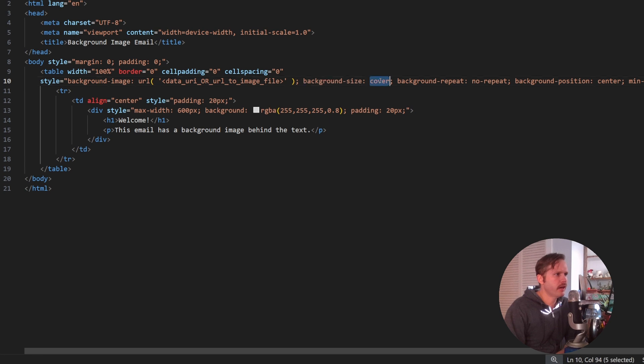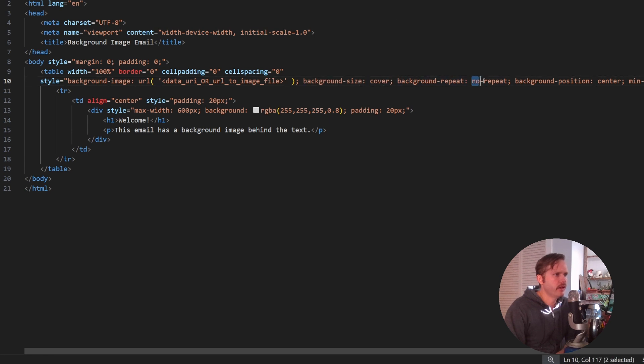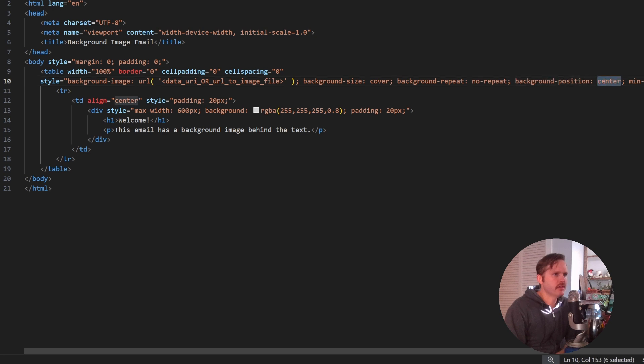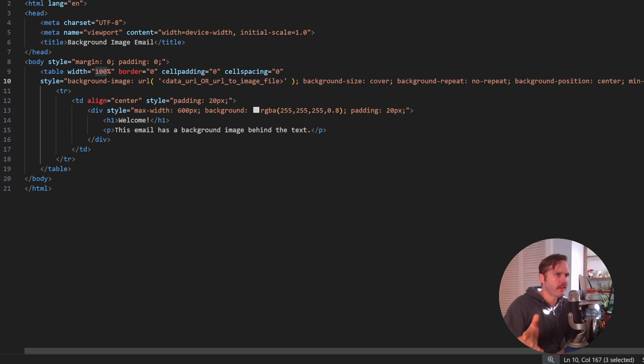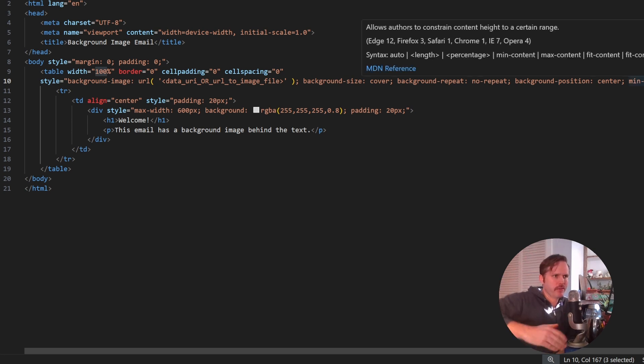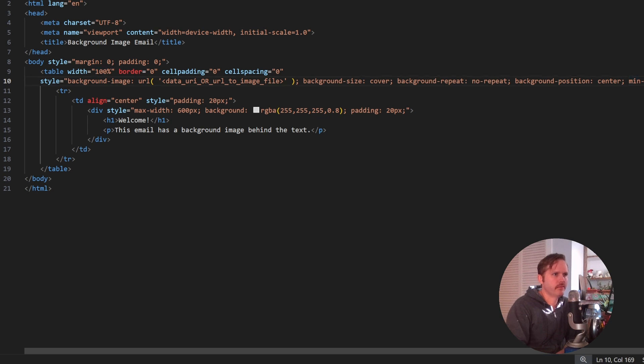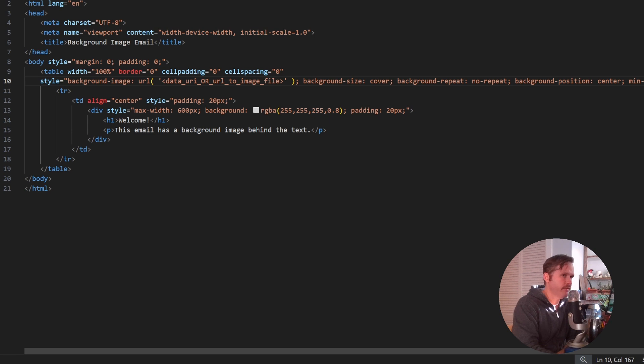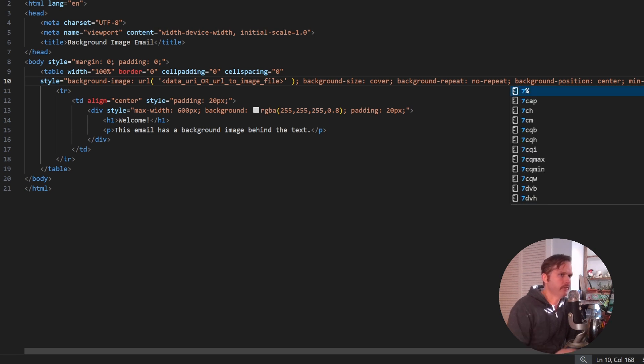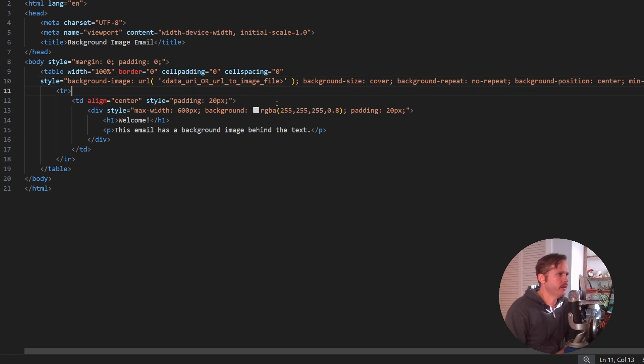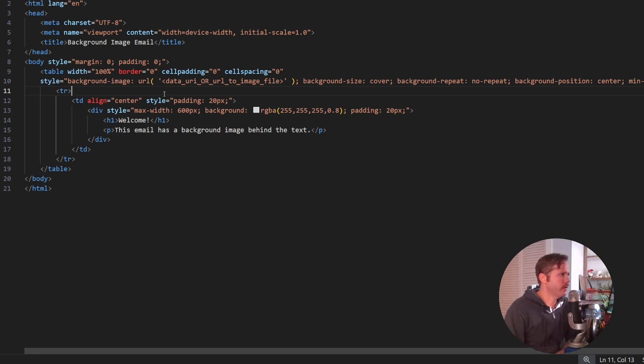Then background size is set to cover, no repeat on the background repeat, background position center, and then minimum height. Grok gave me this 100 VH, but that fills up the whole image and I don't like that so much. So I edit this to, I've done 50 before, I'll do 70. So let's do 70% of the visual height of the email.